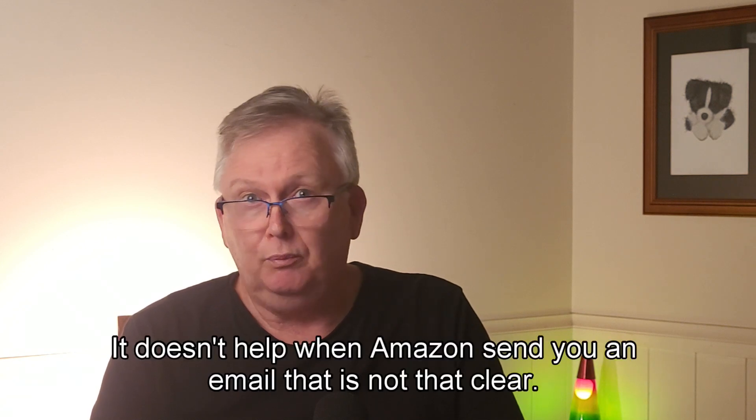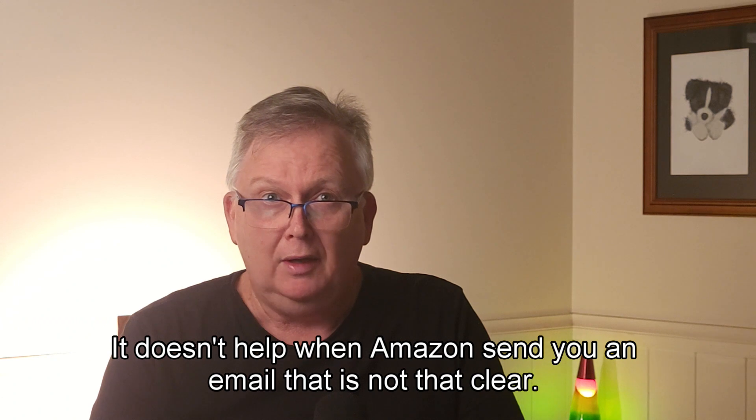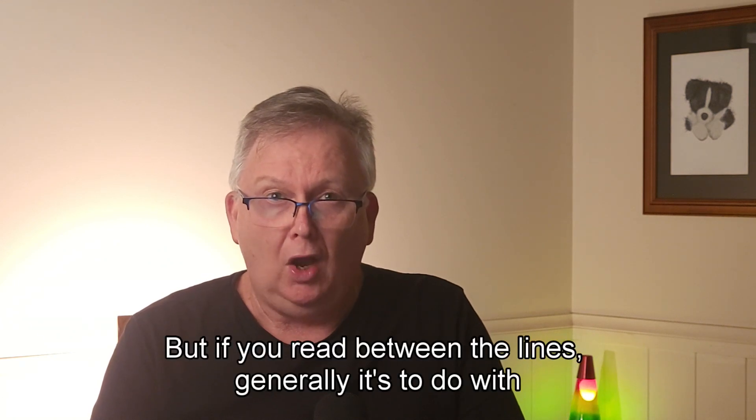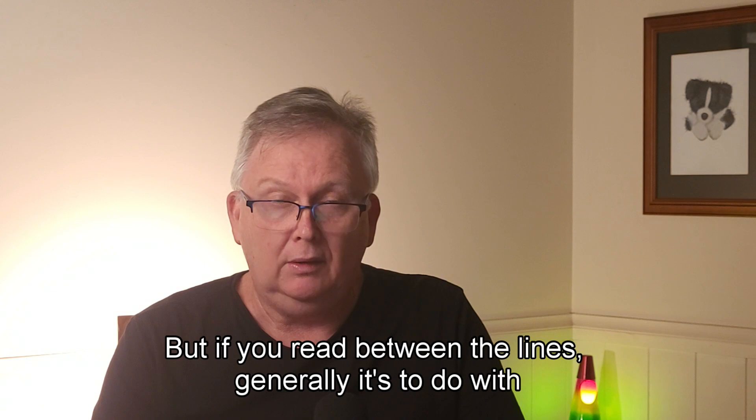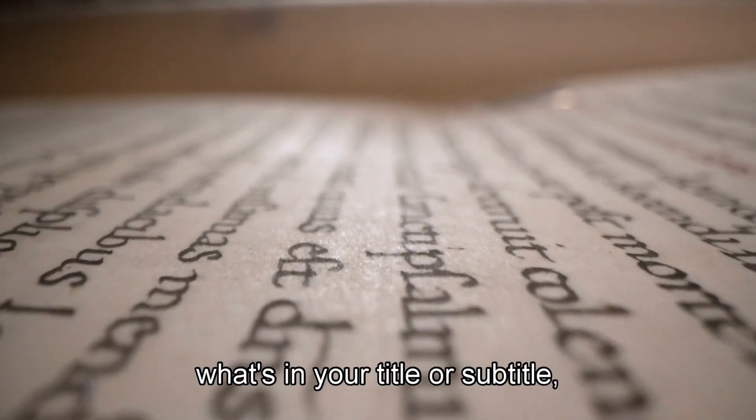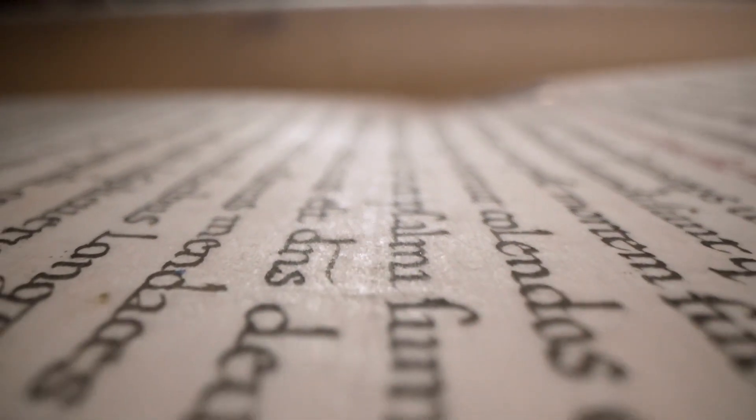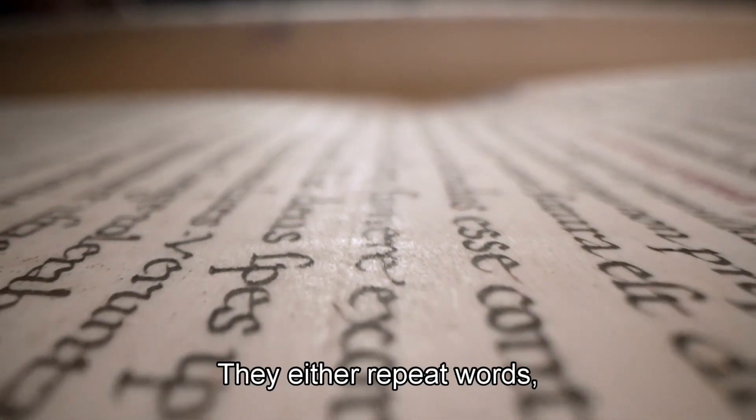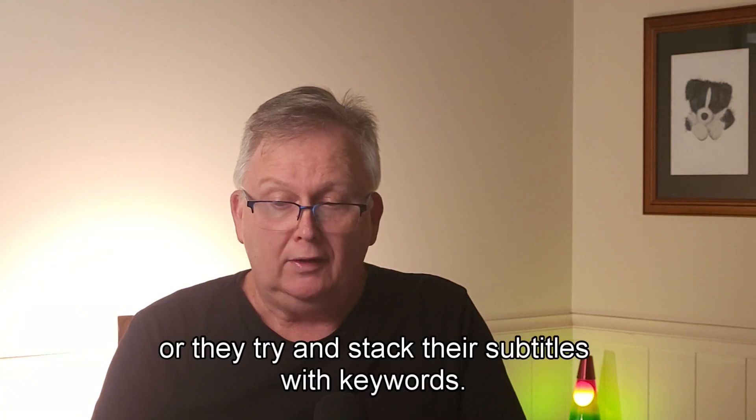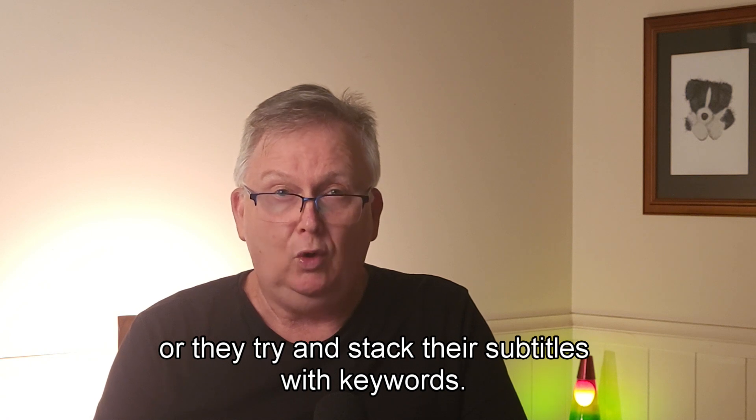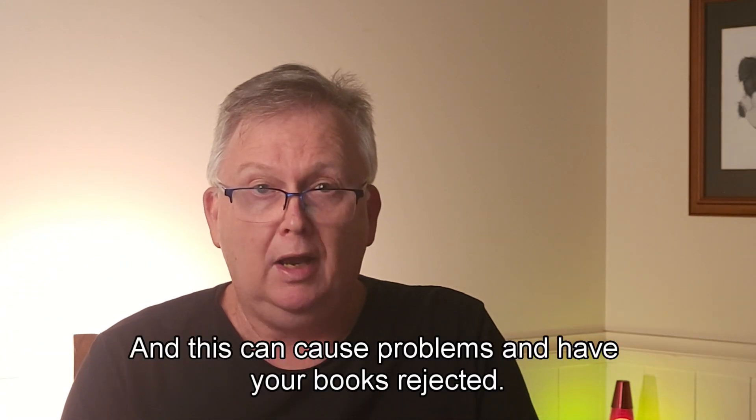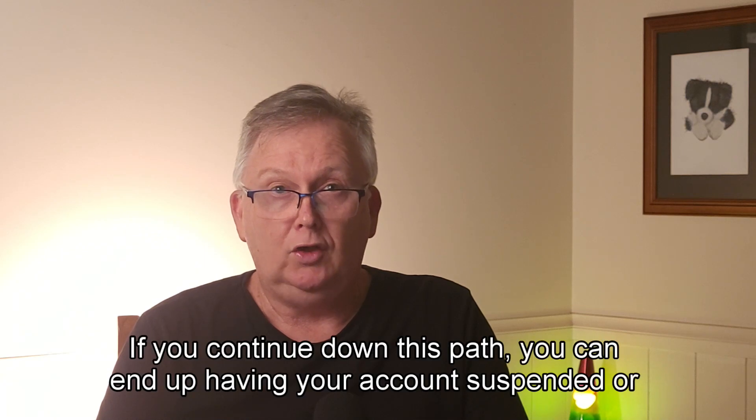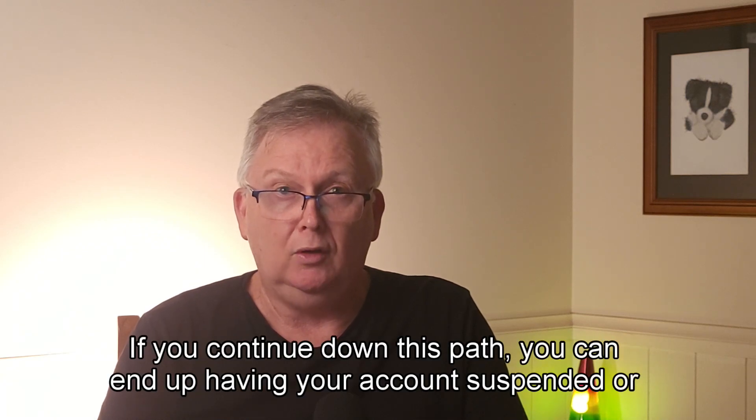It doesn't help when Amazon send you an email that is not that clear. But if you read between the lines, generally it's to do with what's in your title or subtitle. Many people get it wrong. They either repeat words or they try and stack their subtitles with keywords, and this can cause problems and have your books rejected. If you continue down this path, you can end up having your account suspended or closed.